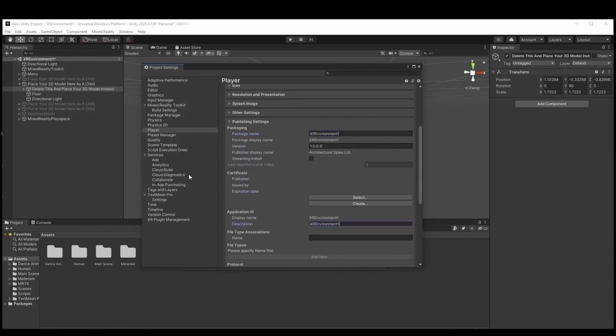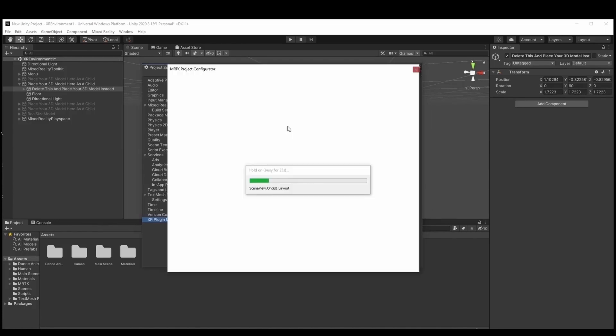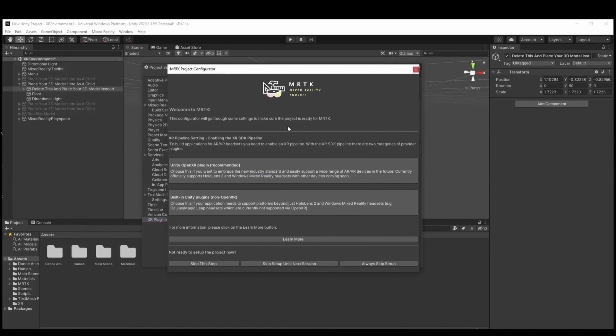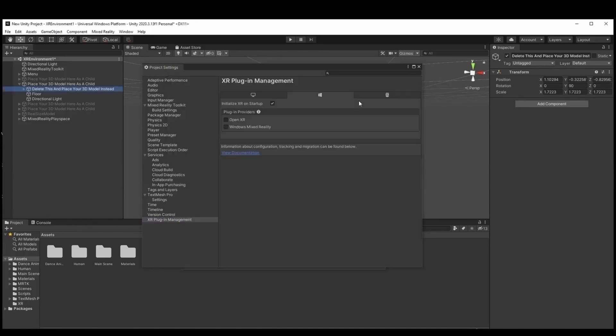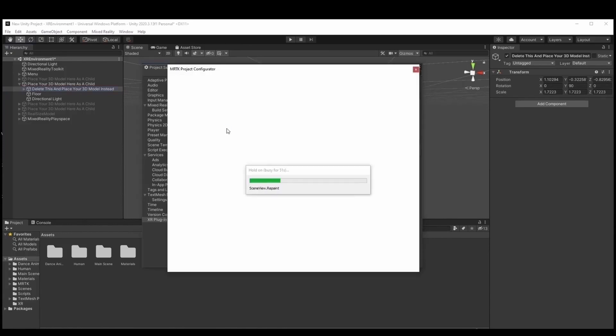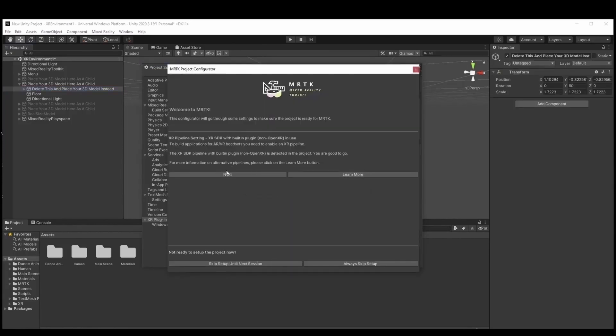In order for our application to run properly we should install the XR plugin management. And we should add the plugin provider with the Windows Mixed Reality. We then apply all the settings that are needed. And after that we build the project to a preferred folder.